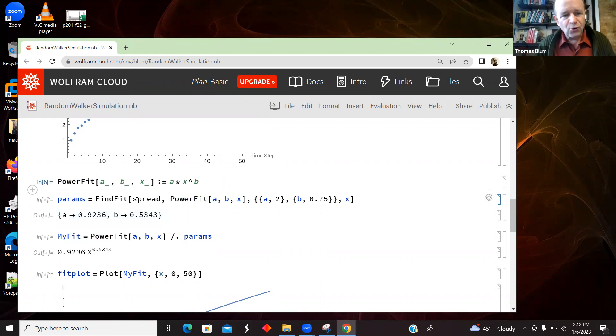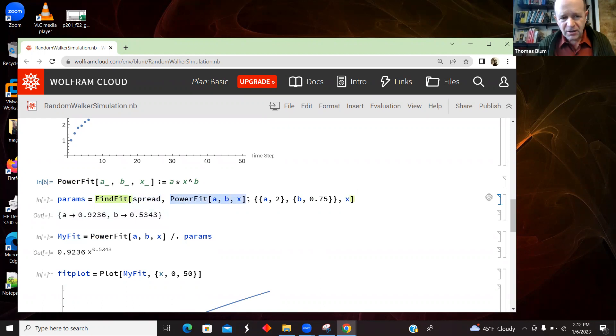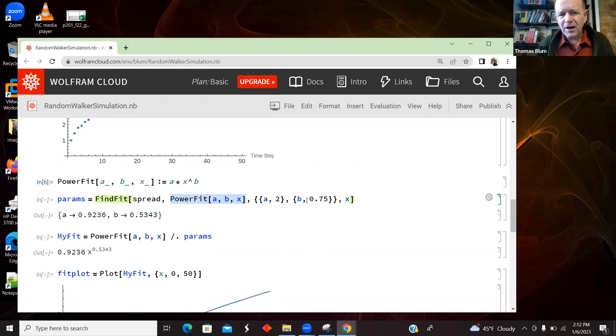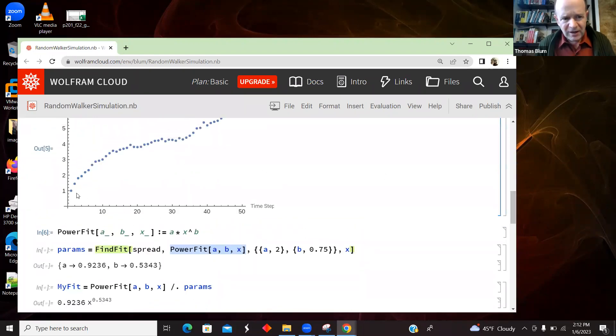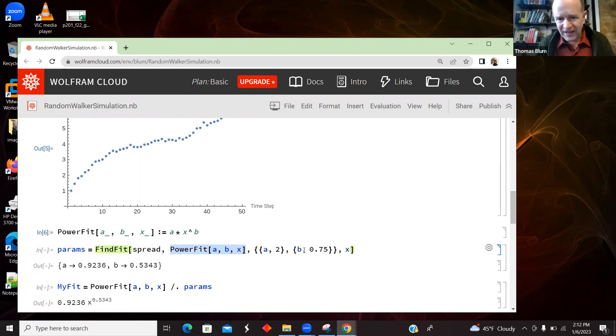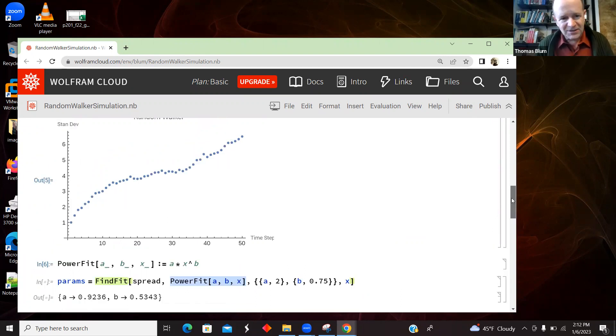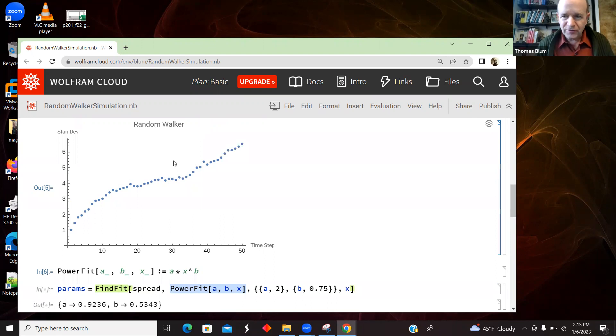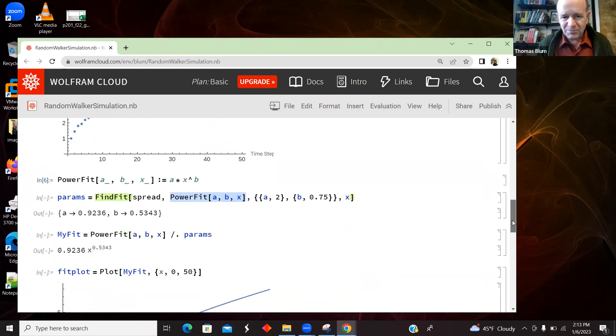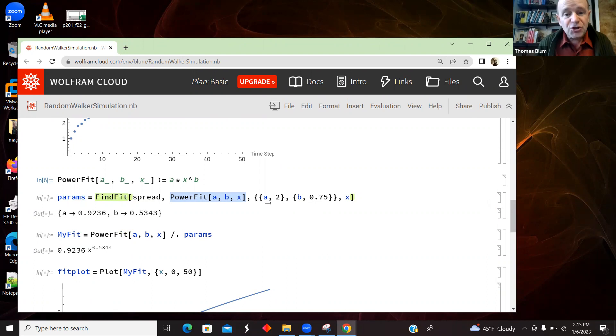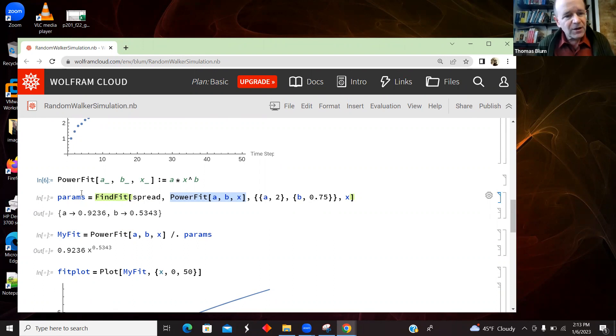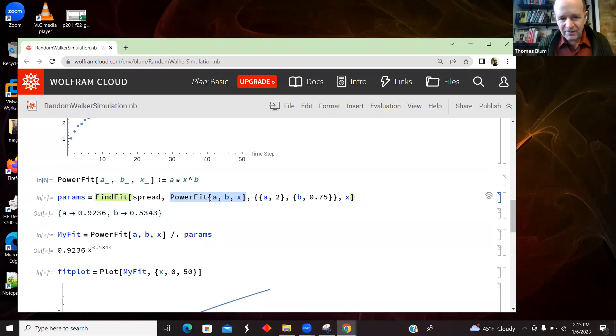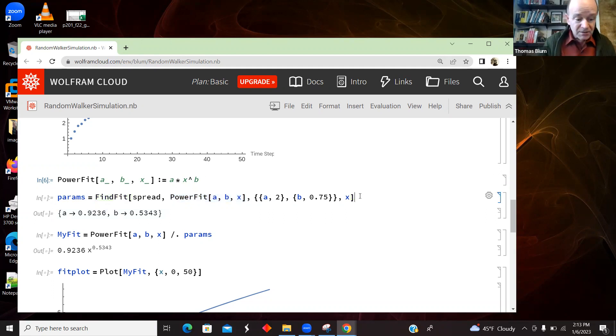I'm going to, spread is my list of data. I'm going to fit it. I'm going to use FindFit to fit the data to this power law form. I'm going to give some starter. Now, I know that it's supposed to be a half by theory, but I didn't want to put it at that half. But I can see at least that it's sort of below linear. So I made it 0.75, just some starting point for the FindFit algorithm to converge. And then I just made a out front the coefficient some number. I just chose fairly randomly two. So I'm going to get fit parameters a and b, and then I named that result params.